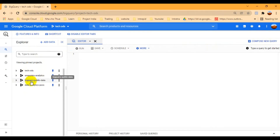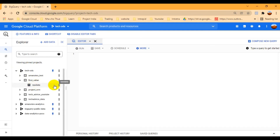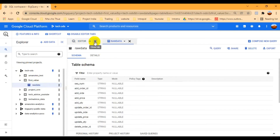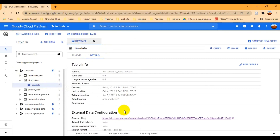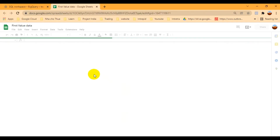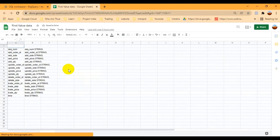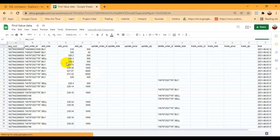In the take_ods project, you can see I have multiple datasets. I have created one dataset called 'first_value', and inside that I have created one table called 'raw_data'. Let me show you that raw data. It's basically a spreadsheet, so let me go to the spreadsheet and show you the values. Here is my spreadsheet with the raw data — columns like size, price, and some blank fields.